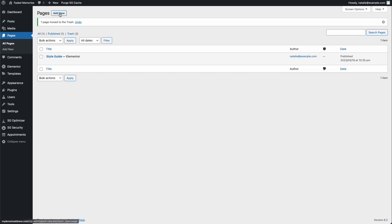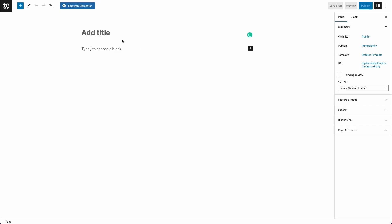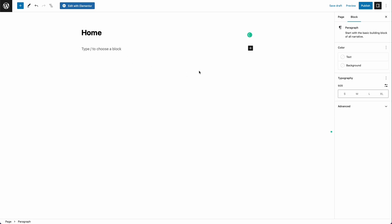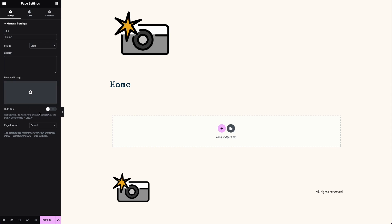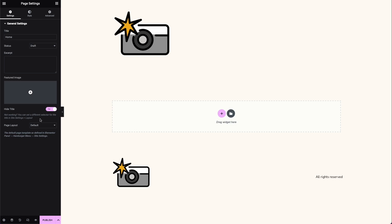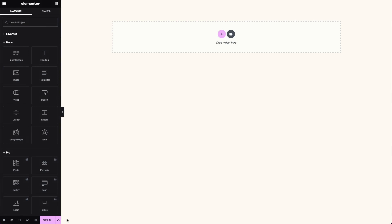Let's go ahead and create our new home page. Click 'Add New' and it'll give you a little advice on how to use the block editor, but I'm just going to get started. I want to make my home page and I don't need to use any of this editor right now — let's go ahead and edit with Elementor. Starting off, I want to head over to my settings on the page.